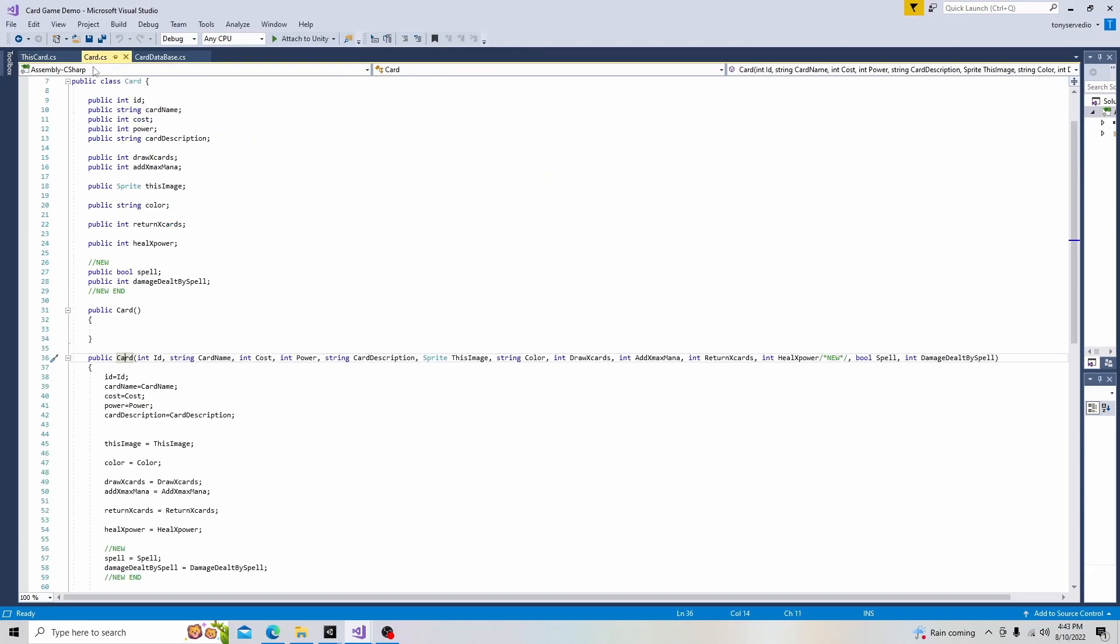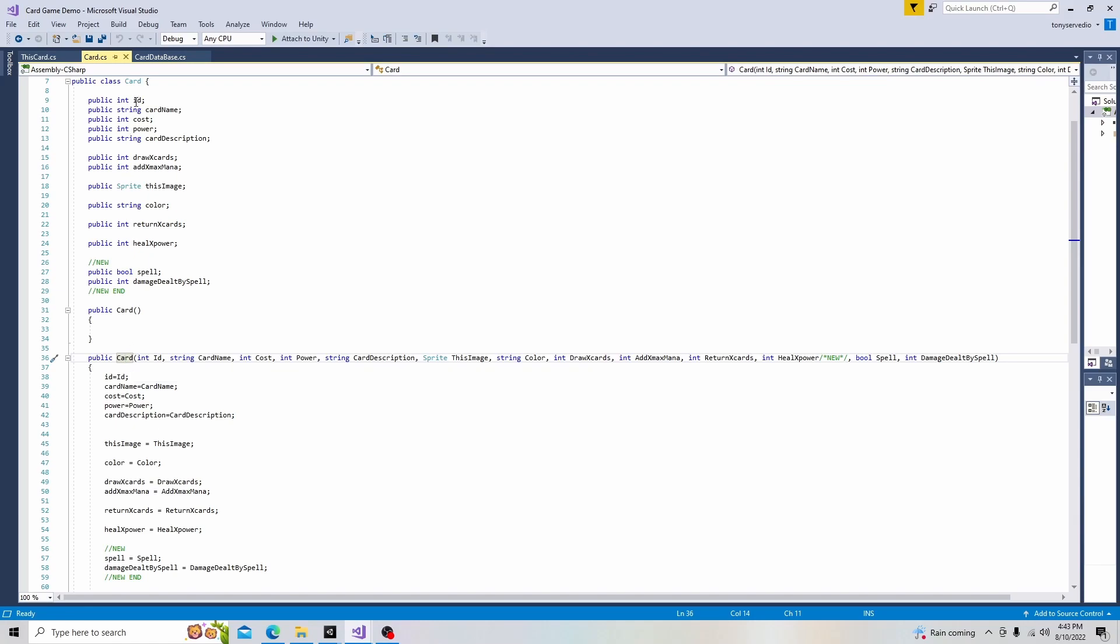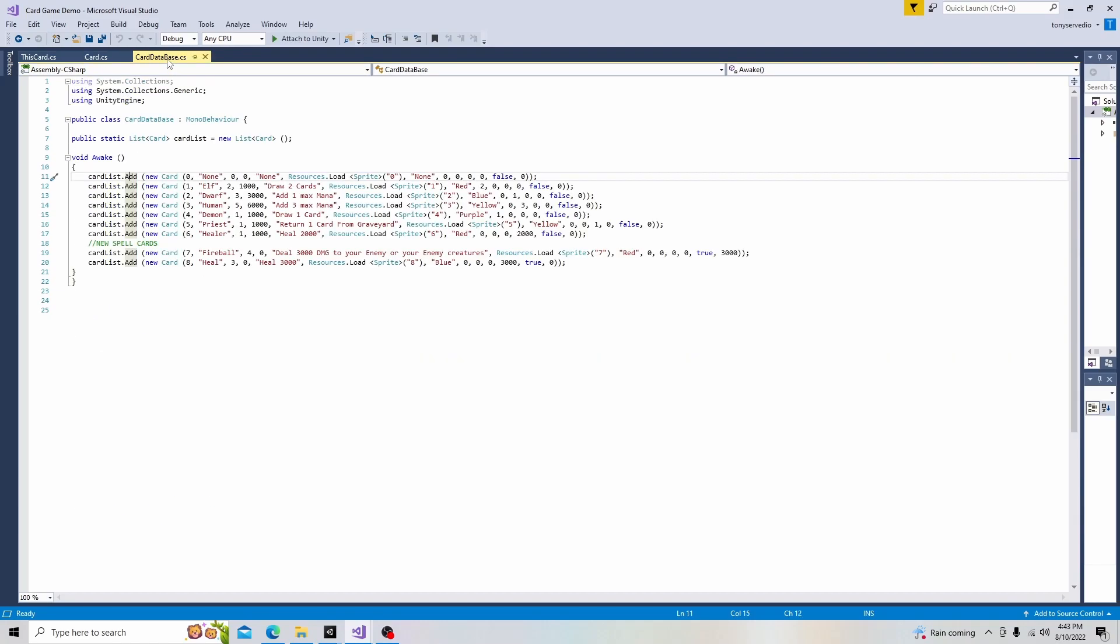That is all similar to this right here. Here's our class. Here's our constructor. And this is all the information that's getting applied to it. Int ID, a string called cardName, an int for cost, and an int for power.